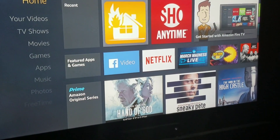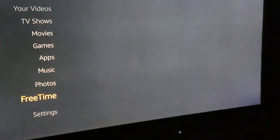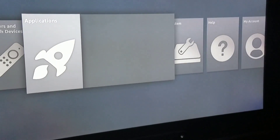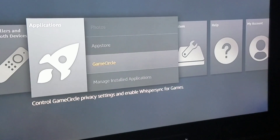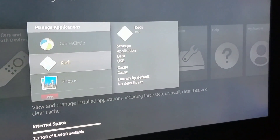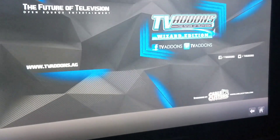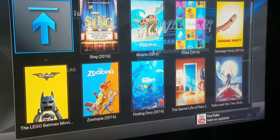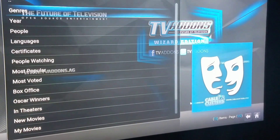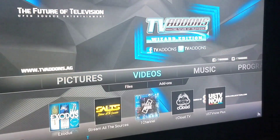On the Fire Stick home screen, come down to Settings, then Applications, Manage, and launch Kodi. It's already opened into a movie screen.